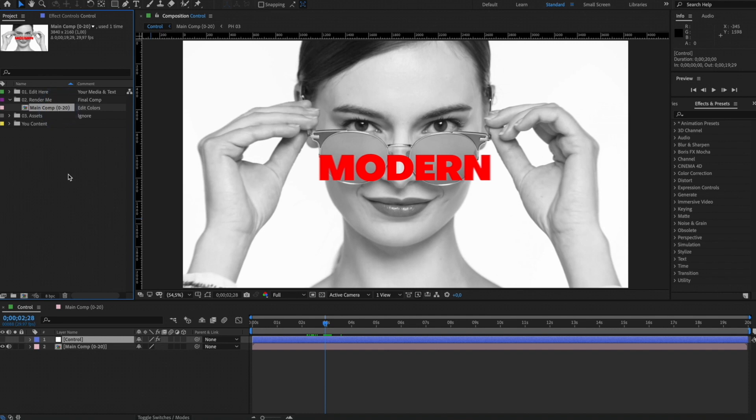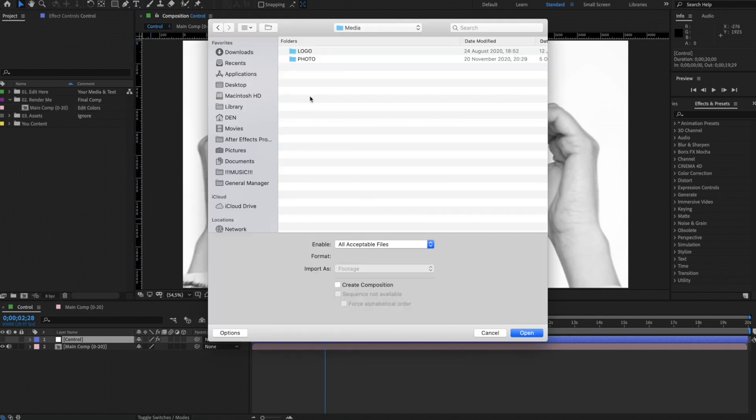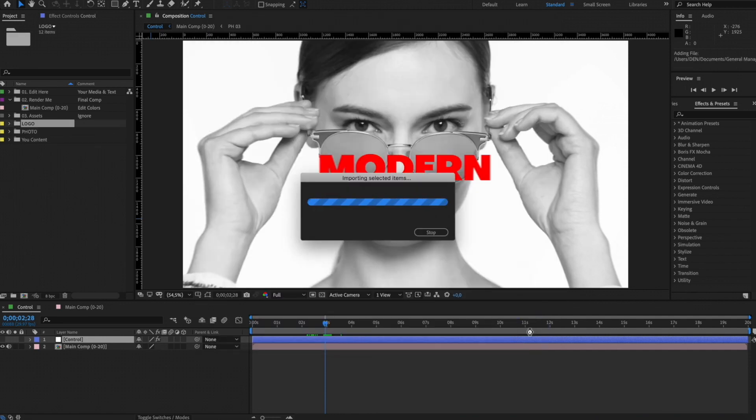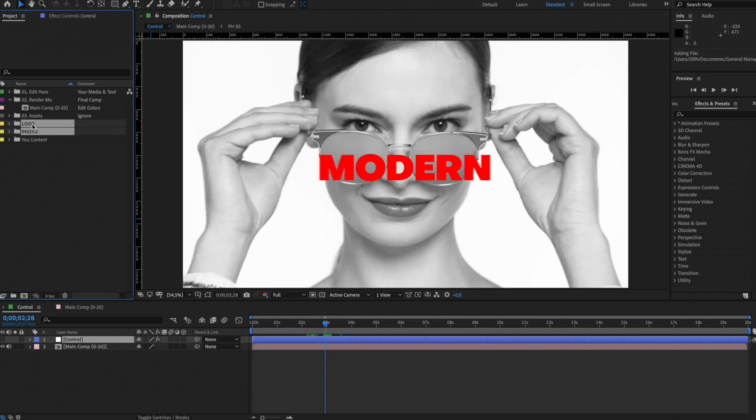First you need to import your media content into After Effects. Double-click on this panel and import your media files. We have created your content folder for you to keep your project panel more organized.